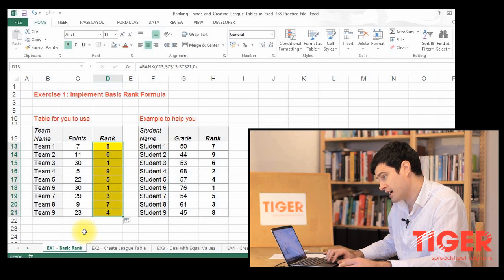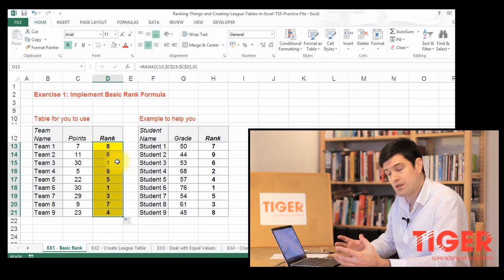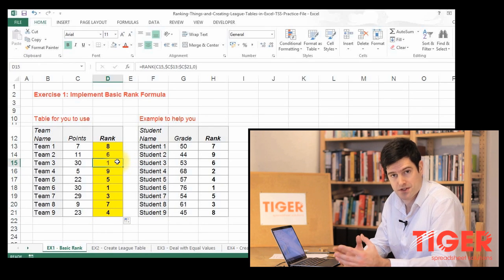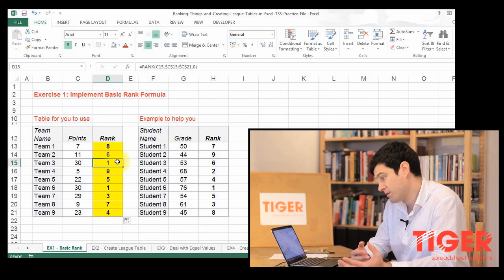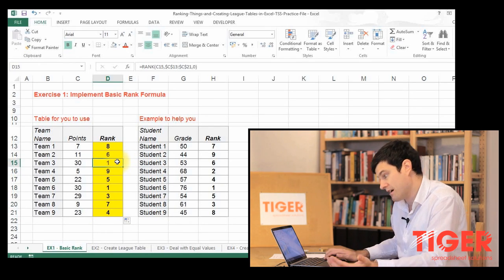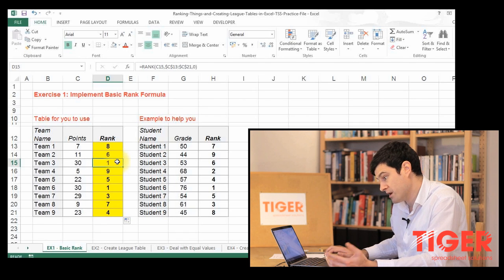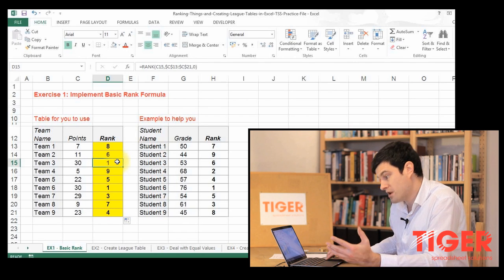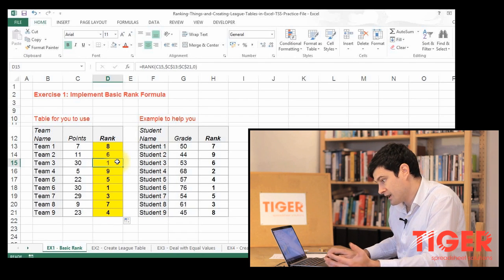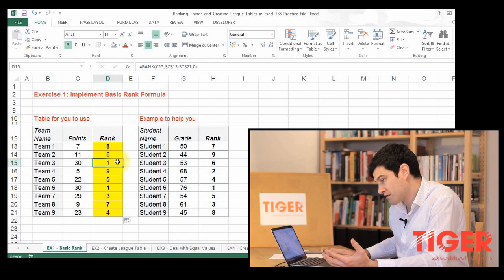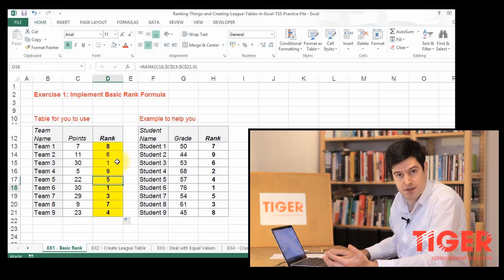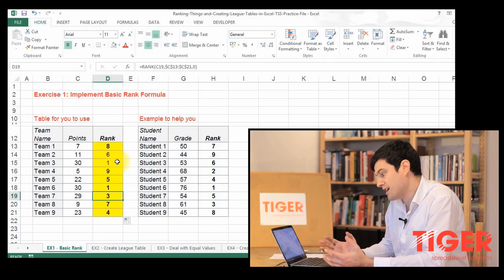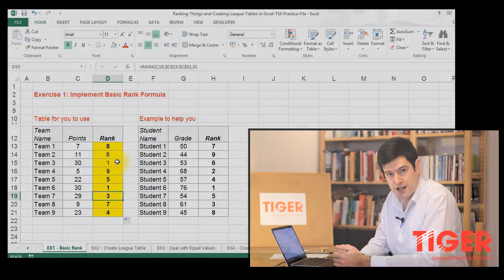So as always, we do a sense check. This is interesting. We've got two equal values. We've got two teams with 30 points, which is why we have two number ones and no number two. And then number three is the student with 29 points. So this seems to be working pretty well.